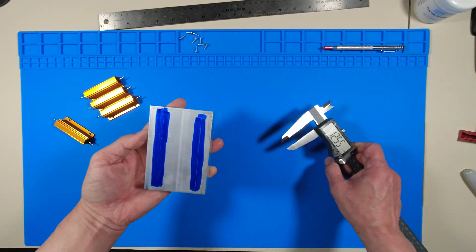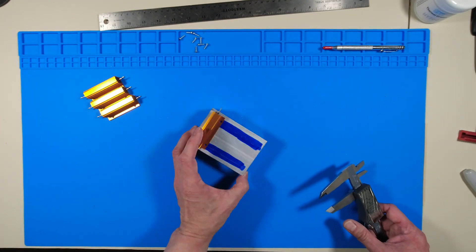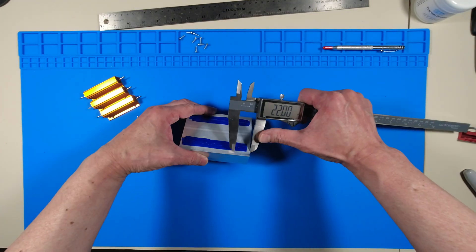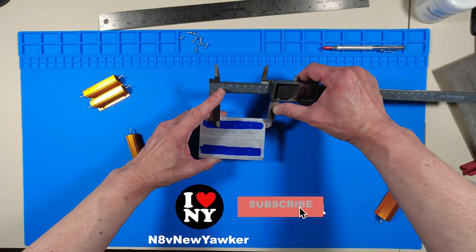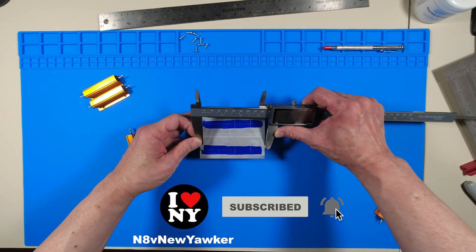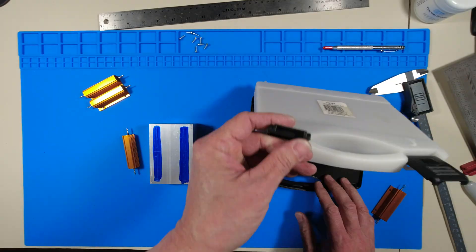First order of business was measuring the resistors and its bolt holes. I then laid them out on the heat sink and marked where the holes are supposed to be.